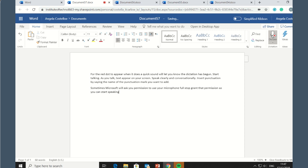If you make a mistake while dictating, move your cursor to the mistake and fix it with your keyboard. No need to turn off the microphone.